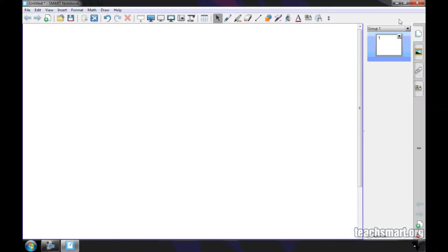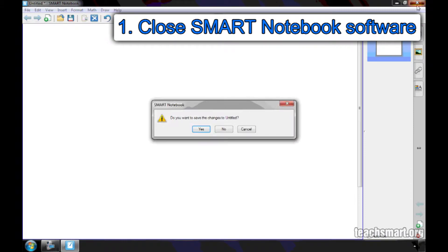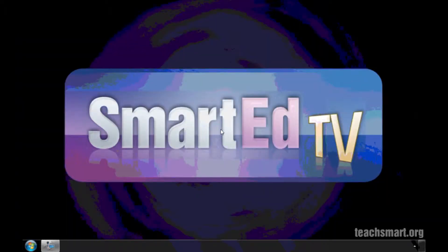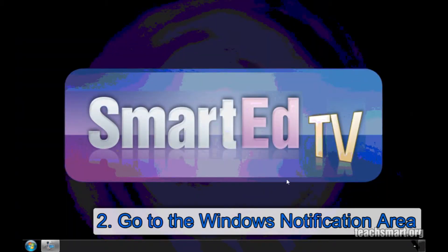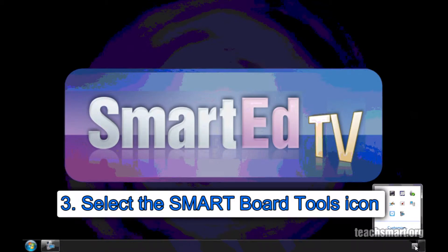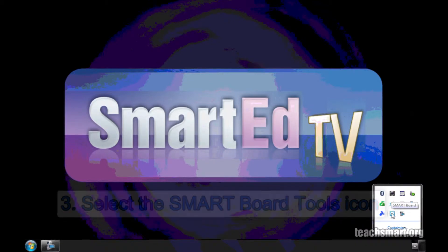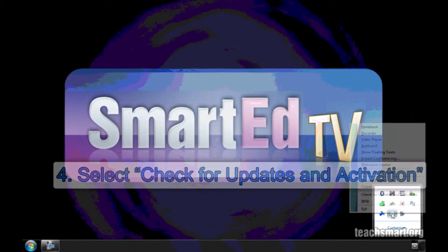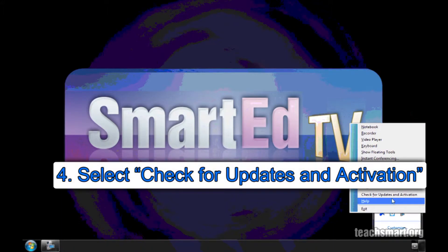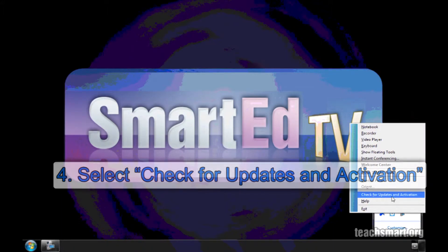For the first option, close your Smart Notebook Software. Next, go to your Windows Notification area or the dock of your Mac. Select your SmartBoard Tools icon and a pop-up menu appears. You want to choose Check for Updates and Activation.